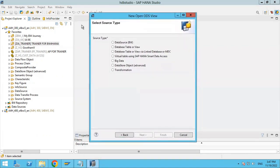You will have multiple source types here. You can create an OpenODS view based on different types of sources — either a BW data source, database table or view, virtual tables using HANA smart data access, big data, DSOs, advanced, or even transformations. You can use any source to extract data from the S4 HANA system.